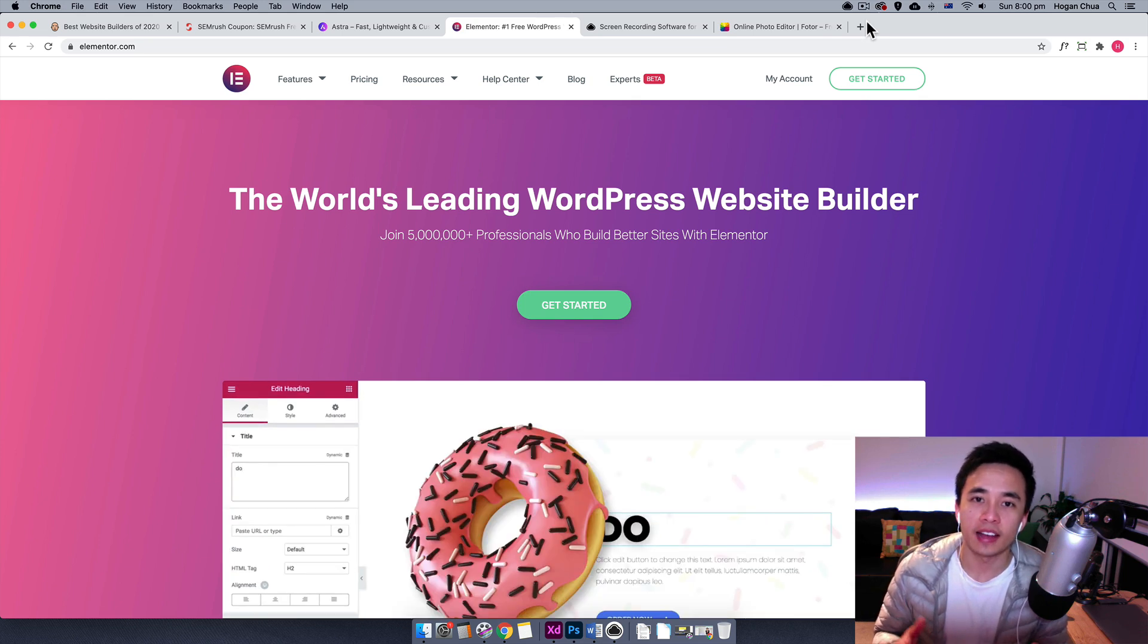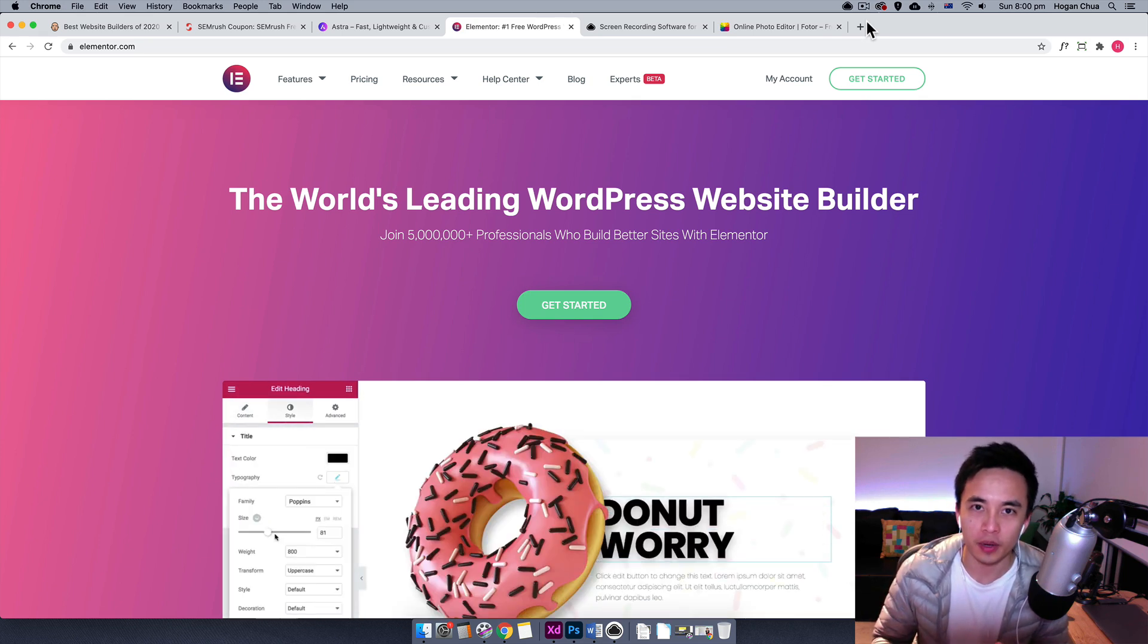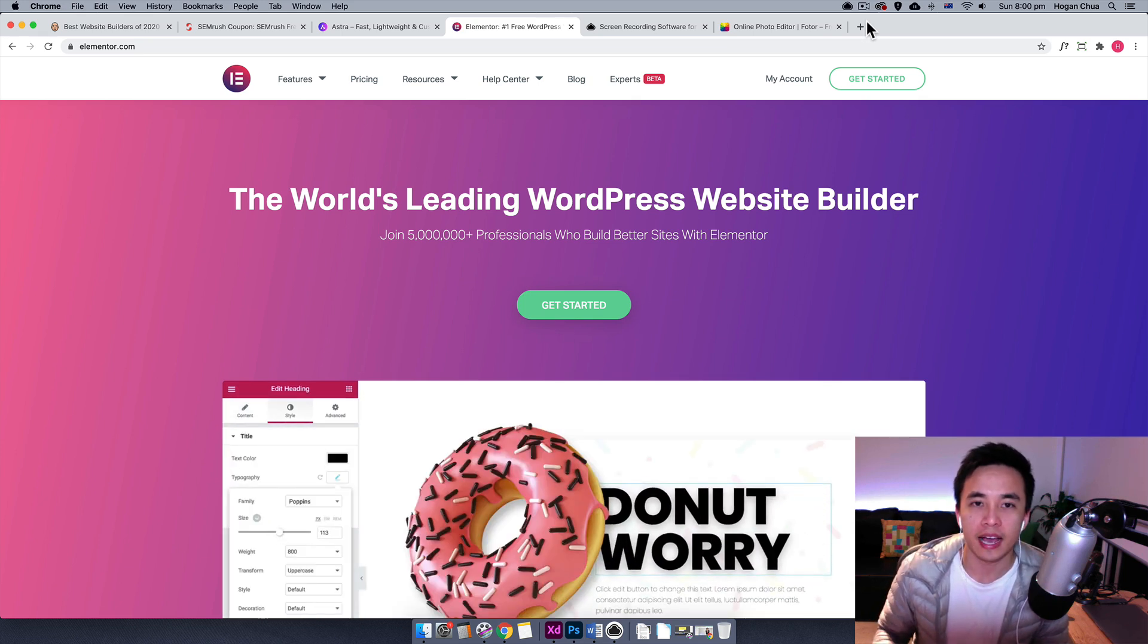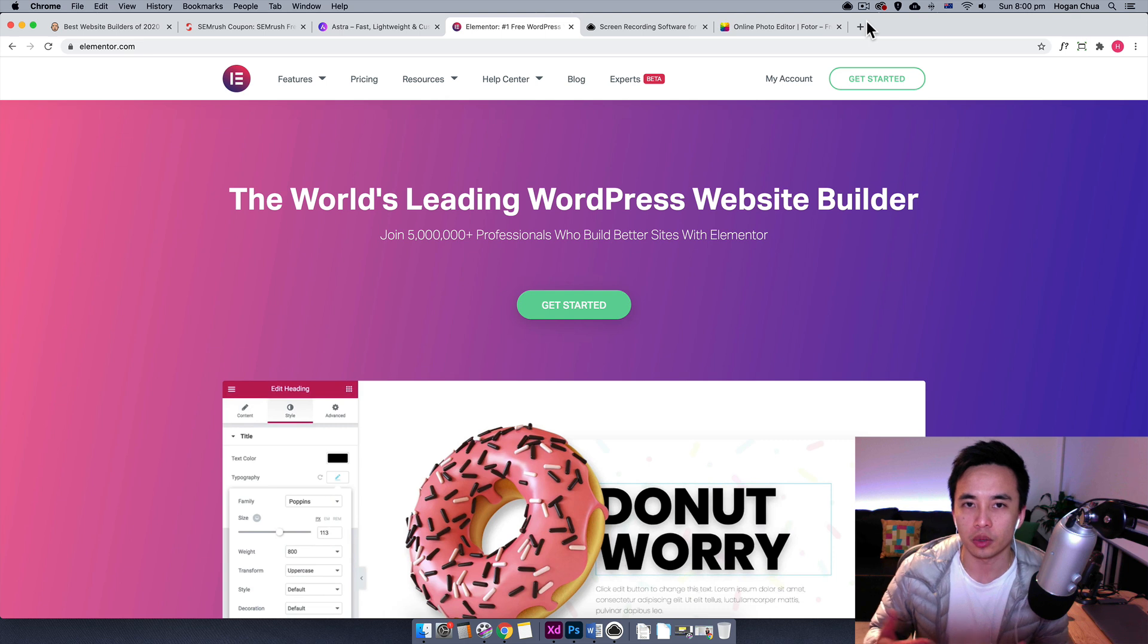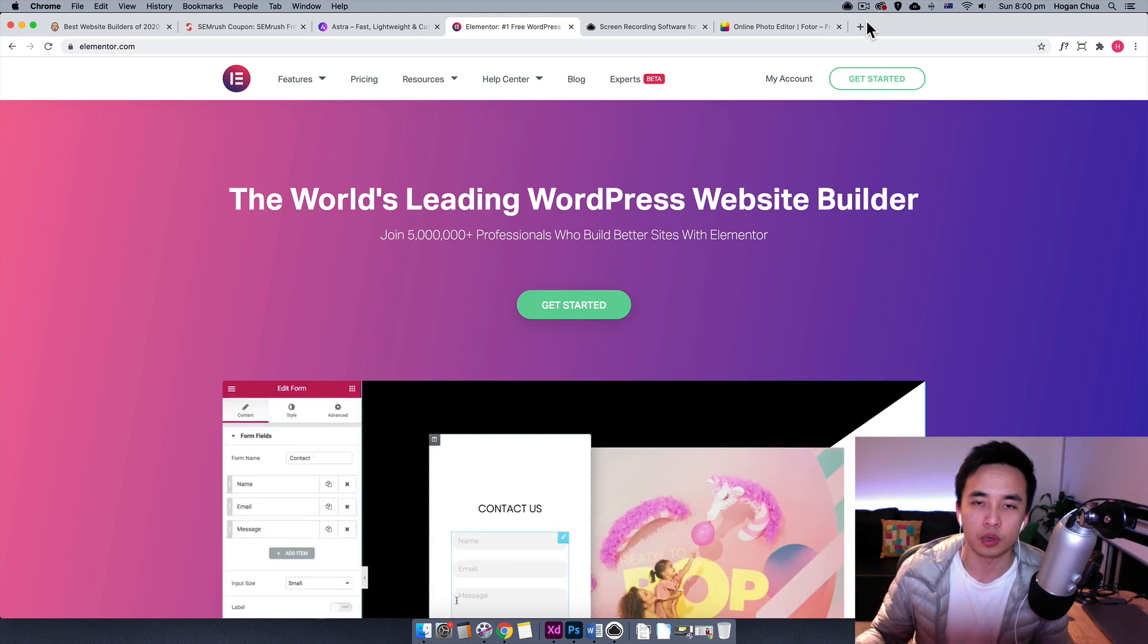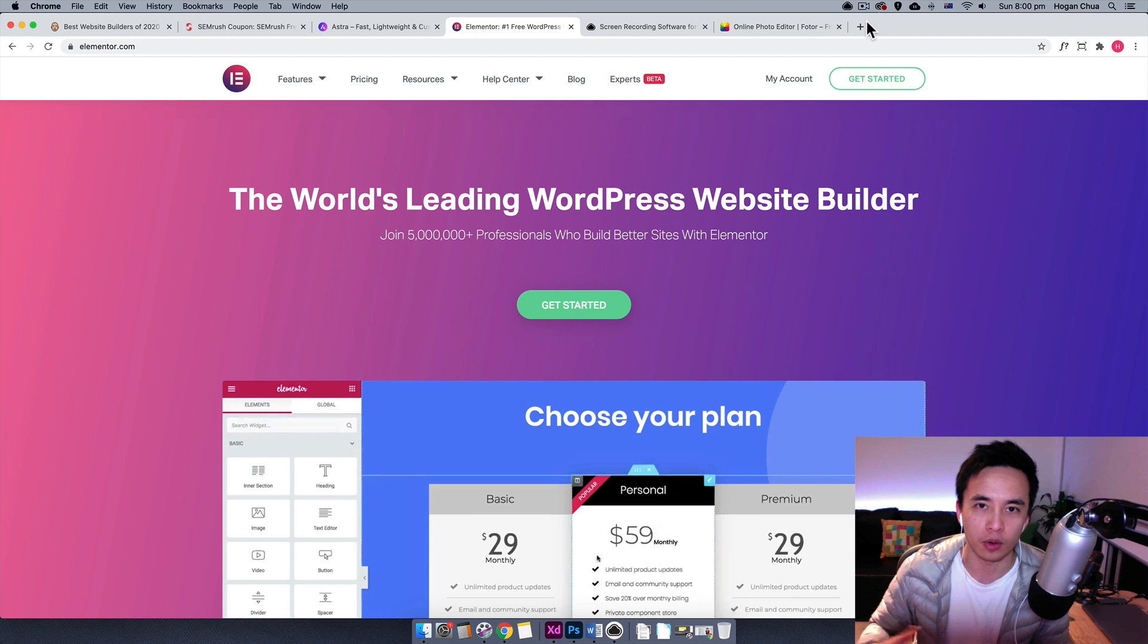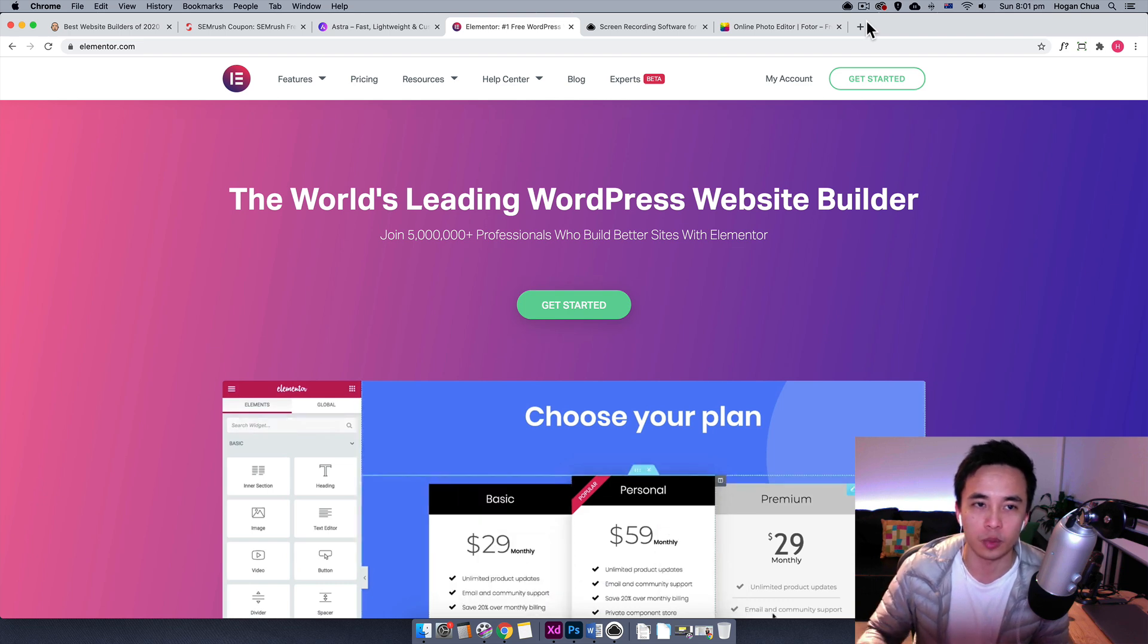Hey guys, it's Hogan here and in this video I want to make a super quick one to show you guys how to screenshot your page and then you can actually input that screenshot onto your WordPress website or any website that you want.